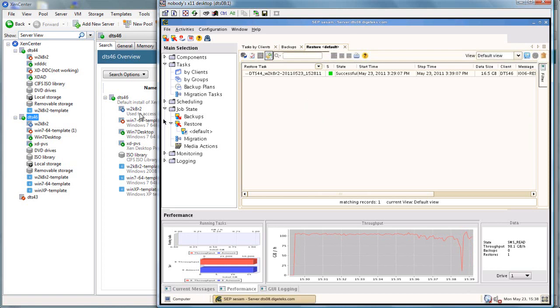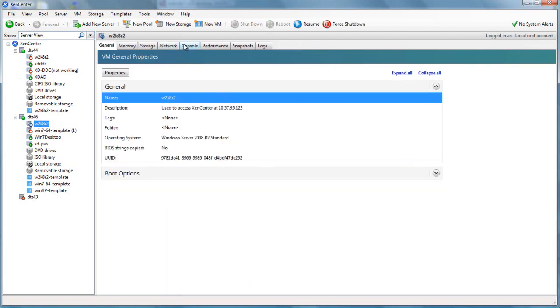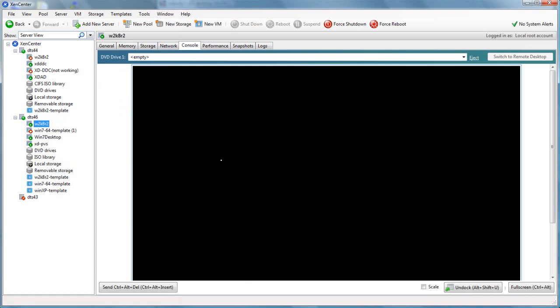When we do get done, it automatically starts it in a pause state. I guess it doesn't start it. It sets it up in a pause state. And we're able to then come in, go to the console, start our server.